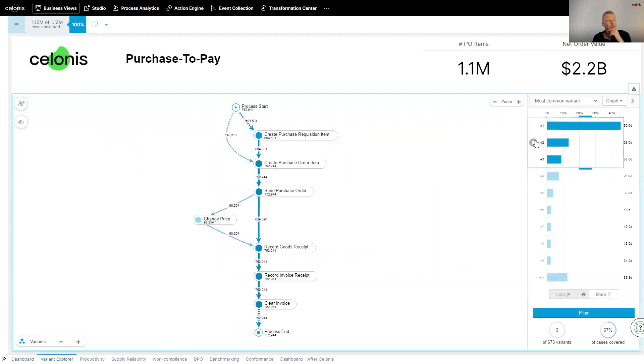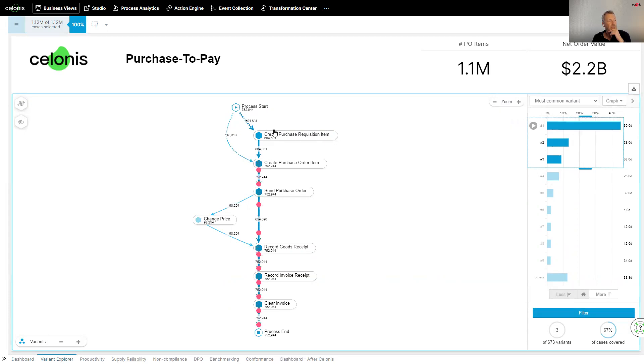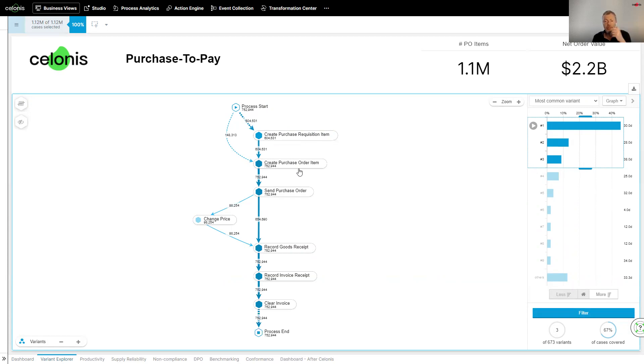So just looking at the top three, for instance, on the first one, where 148,000 cases are going, 13% of all cases, they are bypassing the creating the purchase requisition and jumping straight to creating the purchase order. Now, this may be for innocent reasons, but it could be maverick purchase. It could be something fraudulent. It could be basically ensuring that management approval and governance is not taking place.